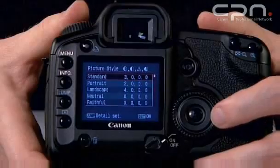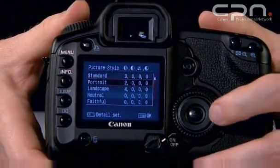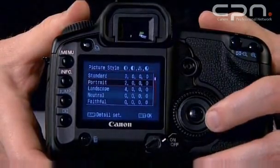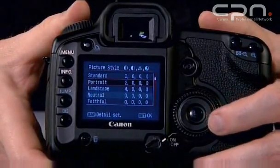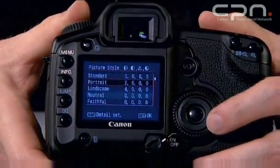If you shoot in JPEGs, or you shoot raw and use Digital Photo Professional to process your images, then you can also make use of the Picture Styles function of the camera. Picture Styles is accessed through the menu and gives you a host of setup options. These control parameters such as sharpness, contrast, and colour tone.